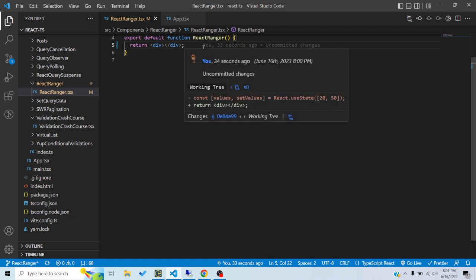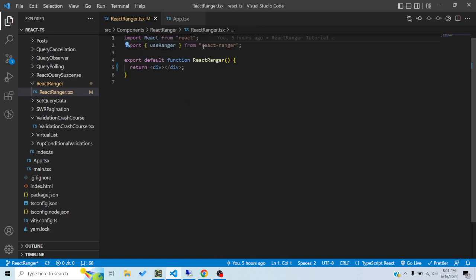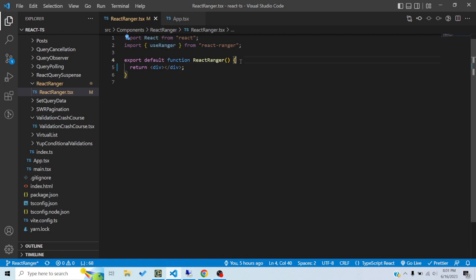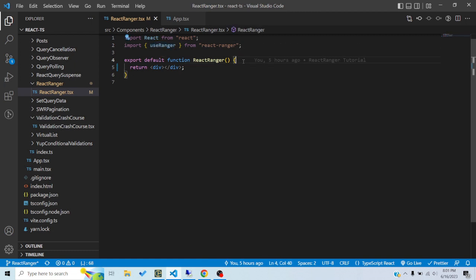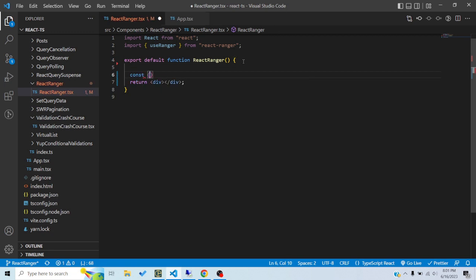The thing we need for making the slider or ranger is the useRanger hook from react-ranger. First you'll need to install it using npm or yarn, then you can import it. This hook gives us a lot of things which we would use to render our component.